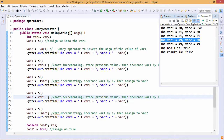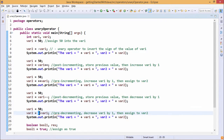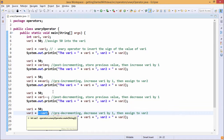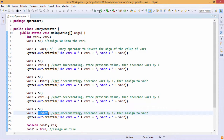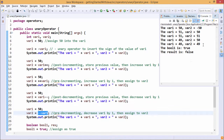Next is pre-decrement. Here we decrement the value of var1 first, so it becomes 49, and then that 49 is assigned to var2. So both var1 and var2 will have the value 49 and 49 respectively.